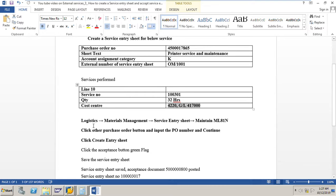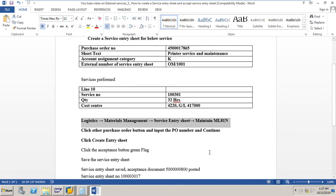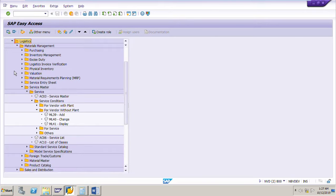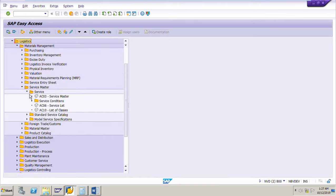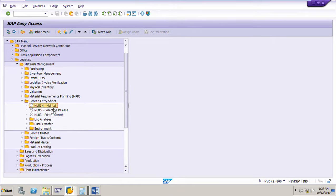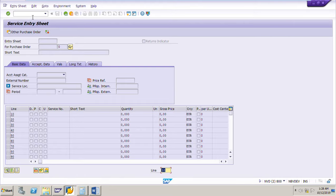To create a service entry sheet, the path is: Logistics > Material Management > Service Entry Sheet > Maintain, and the transaction code is ML81N. Let me go to SAP and navigate to ML81N — go to Logistics, Material Management, Service Entry Sheet, and double-click, or you can enter the transaction code ML81N directly.